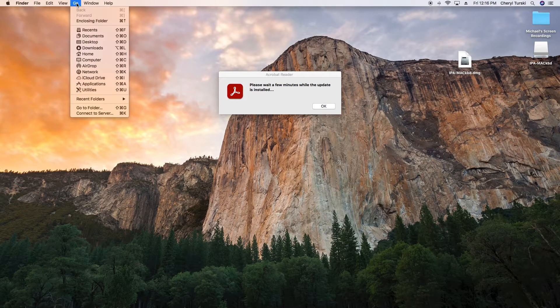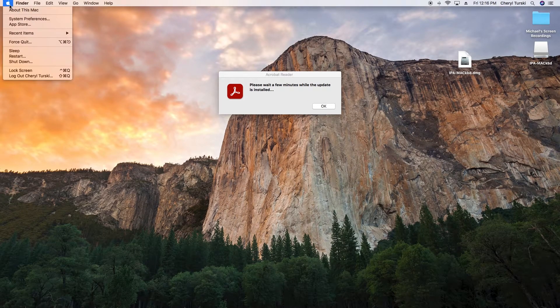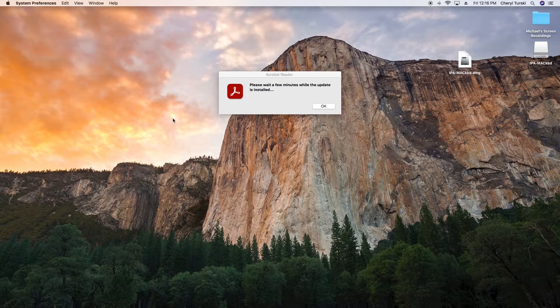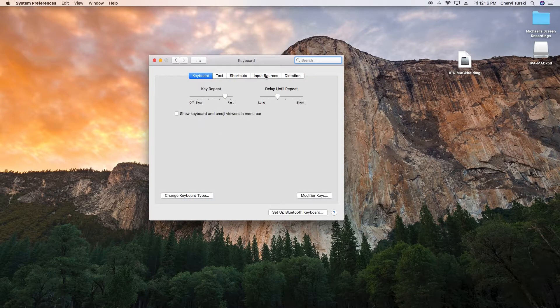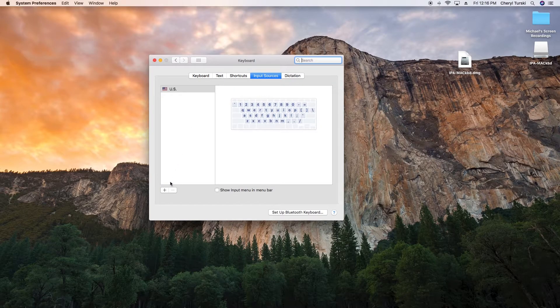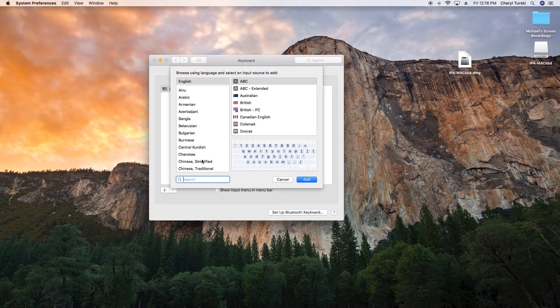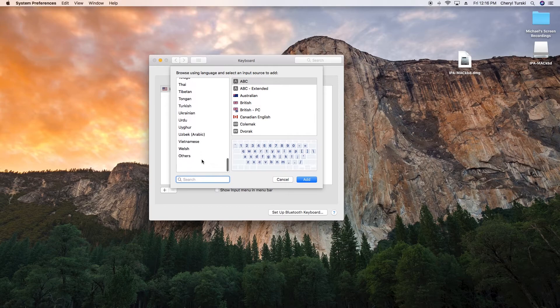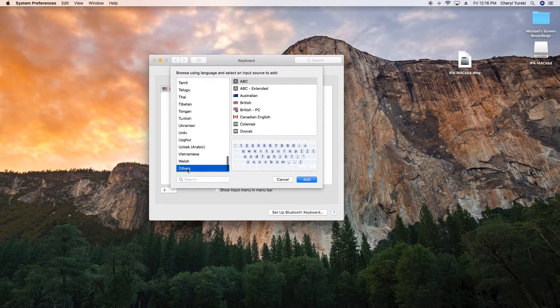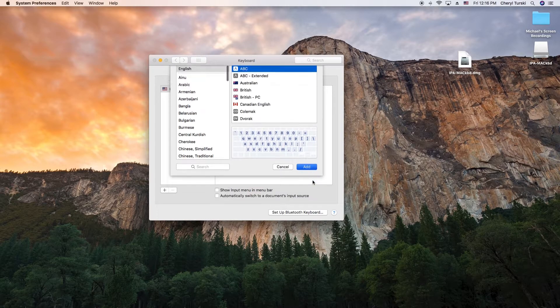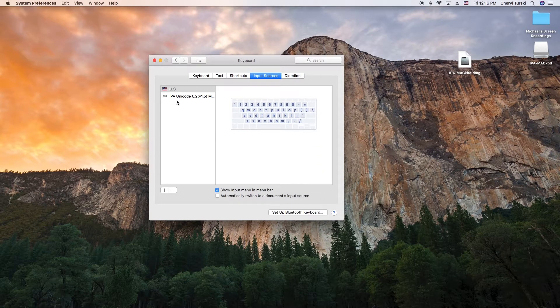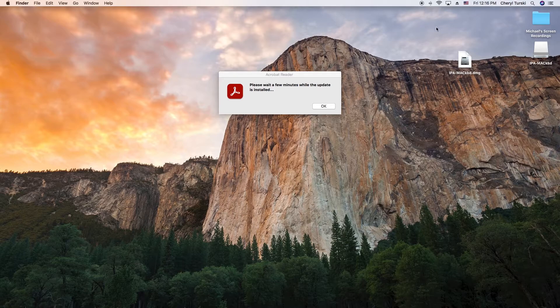Welcome back! We've got the keyboard in place, now it's time to activate it. In your Finder, go to your Apple menu in the upper left-hand corner, choose System Preferences, and double-click Keyboard. In Keyboard Preferences, click on the Input Sources tab, then click the Plus in the bottom left-hand corner. Scroll down through all the languages and select Others. Now you'll see your IPA keyboard. Click it and click Add. It is now installed.